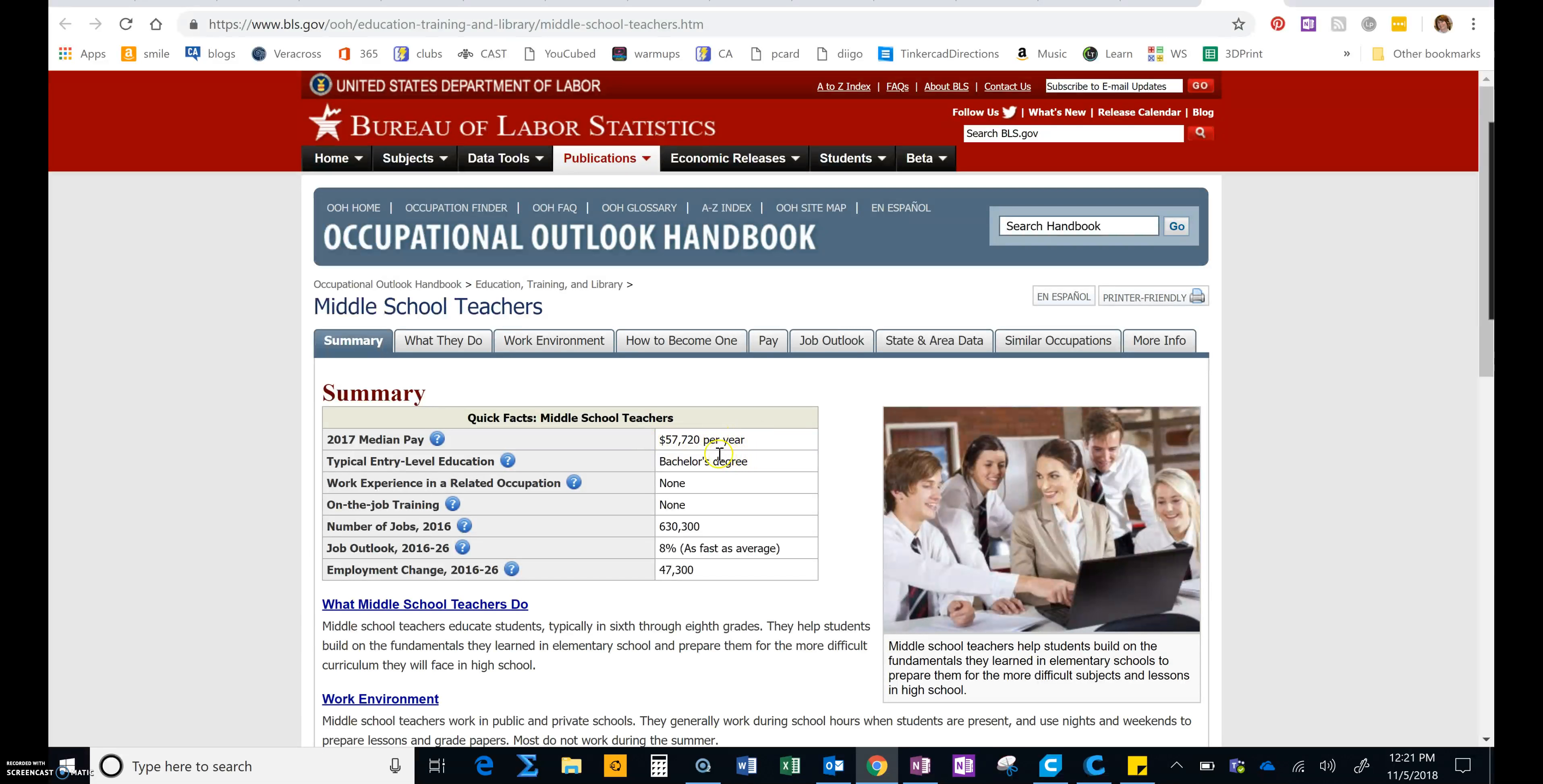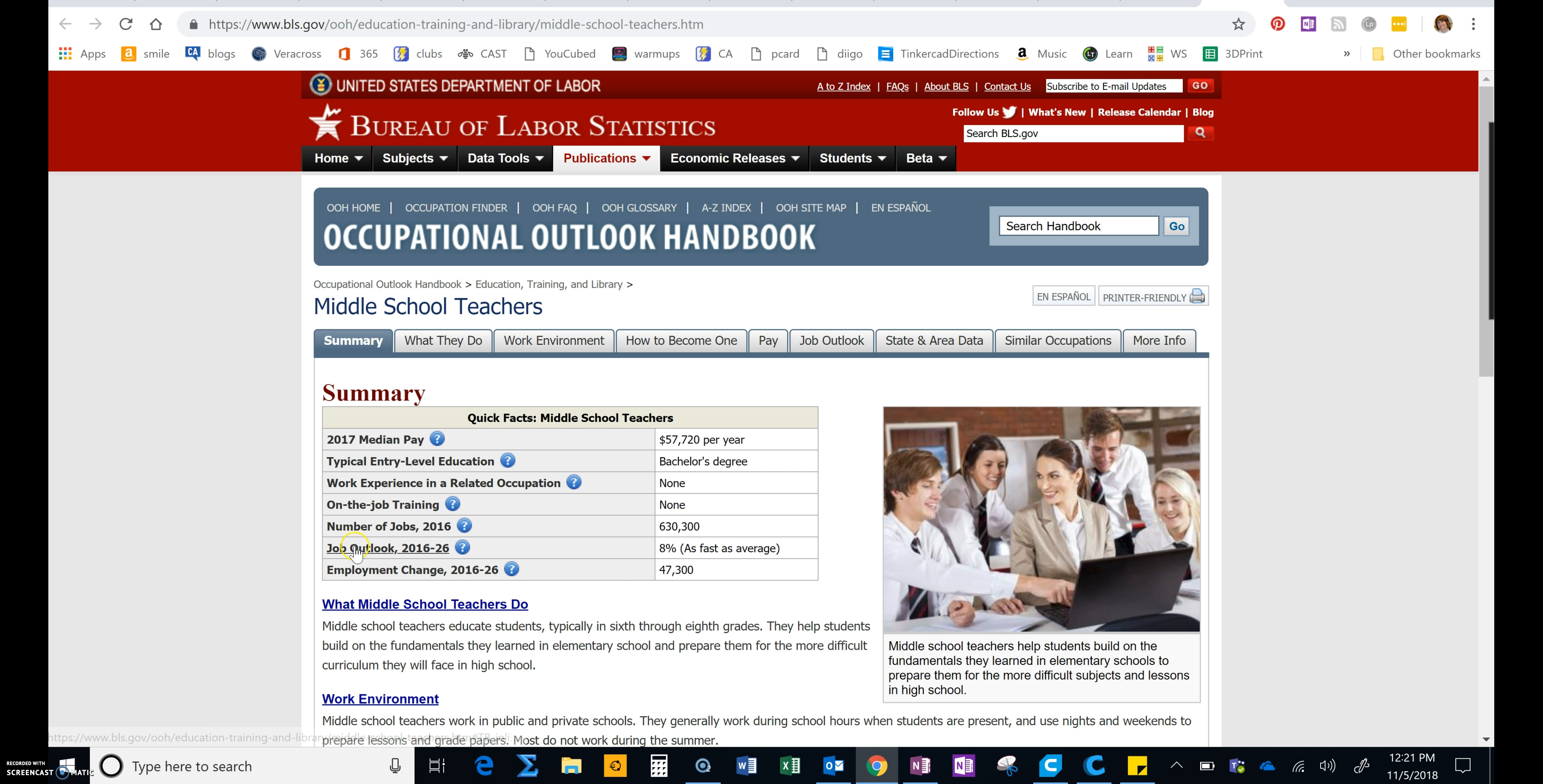And this is going to be when they've had a lot of experience. This is not what you make coming right out of college. The other number that we need to look at that's really important is the job outlook. This says 8% as fast as average.